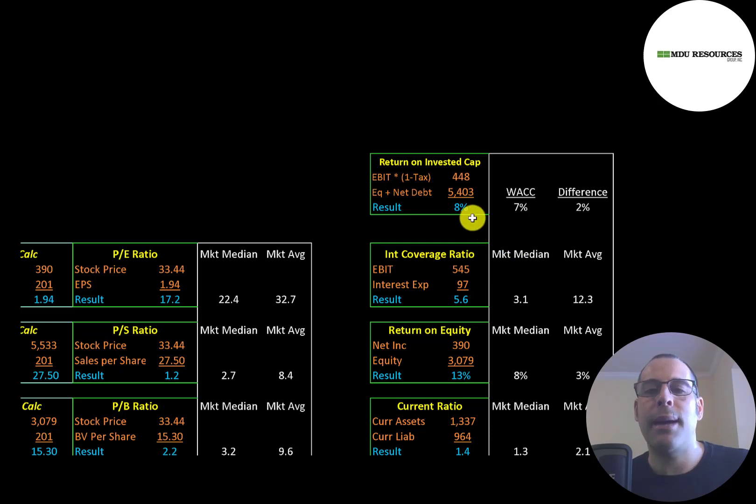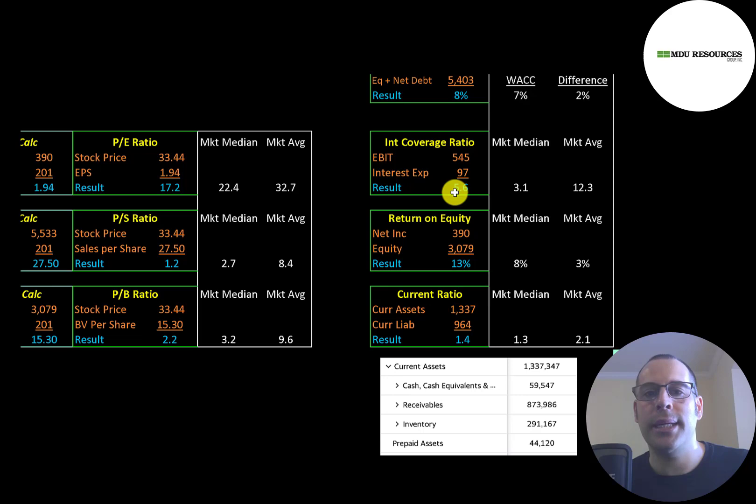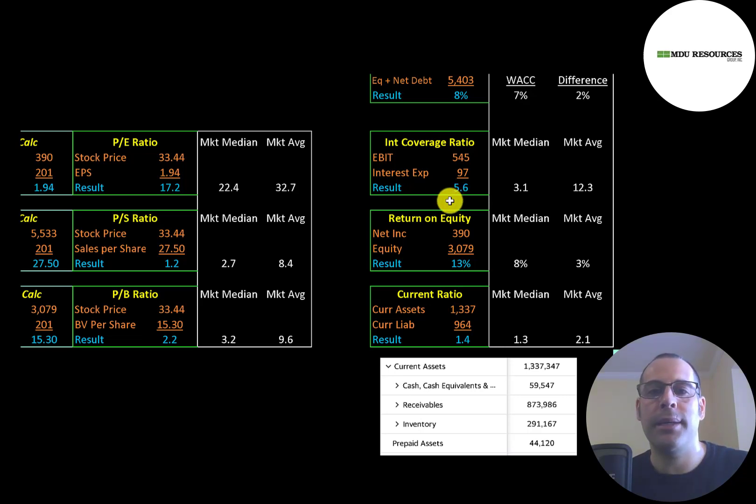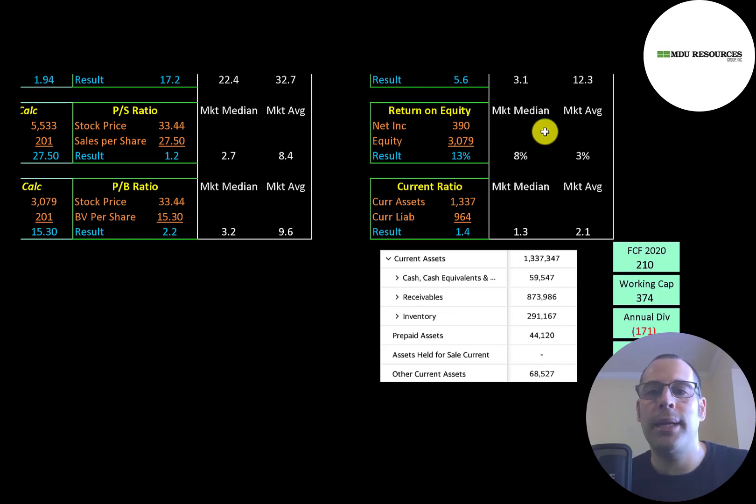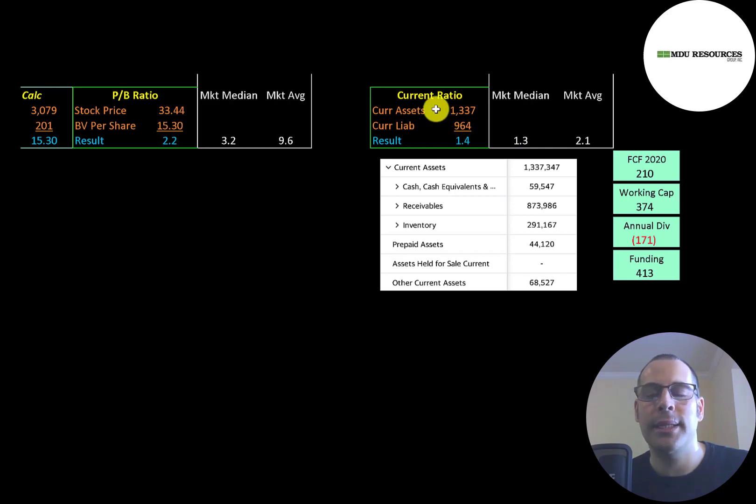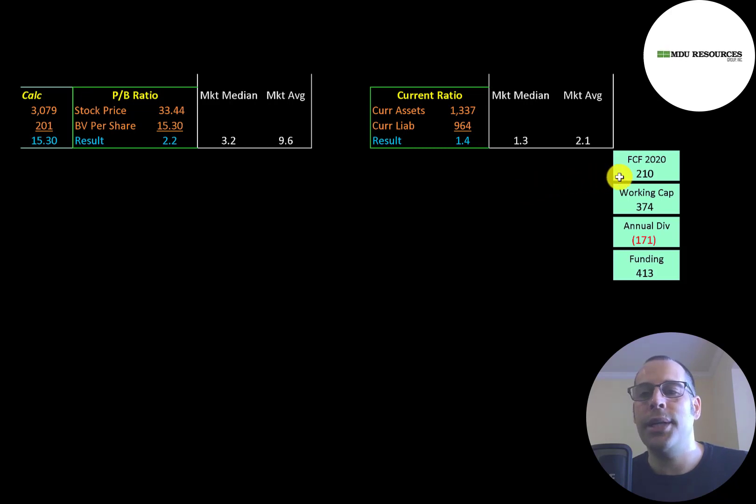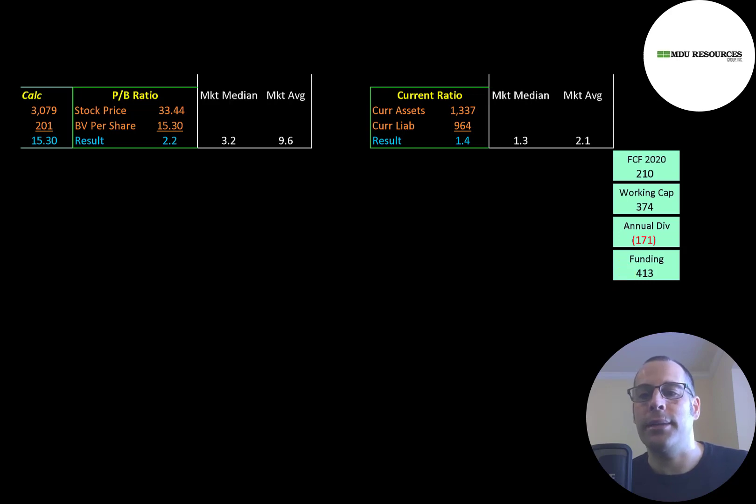Their return on invested capital is 8%. Their interest coverage ratio is 5.6. This is a big indicator when you think of debt - what's their interest coverage ratio? How many times can they cover their interest payments? If it's below two, that's a big concern. Their ROE is 13%, which is better than the median average. Current ratio is 1.4, so they can cover their current liabilities with their current assets. Their current assets are mainly receivables at $900 million and inventory of $300 million. So the company does seem to be well capitalized. They had $210 million of free cash flow, $374 million of working capital, and they pay a $171 million dividend payment. They have over $400 million of funding.